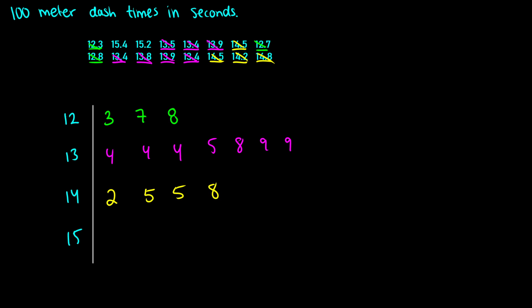Now our last one, we have 15s. So 15.4, 15.2. In ascending order, we have 15.2 and then 15.4. So here's our stem and leaf plot. What we should do now is make sure it has a title so we know what these numbers represent. This is 100 meter dash times in seconds.